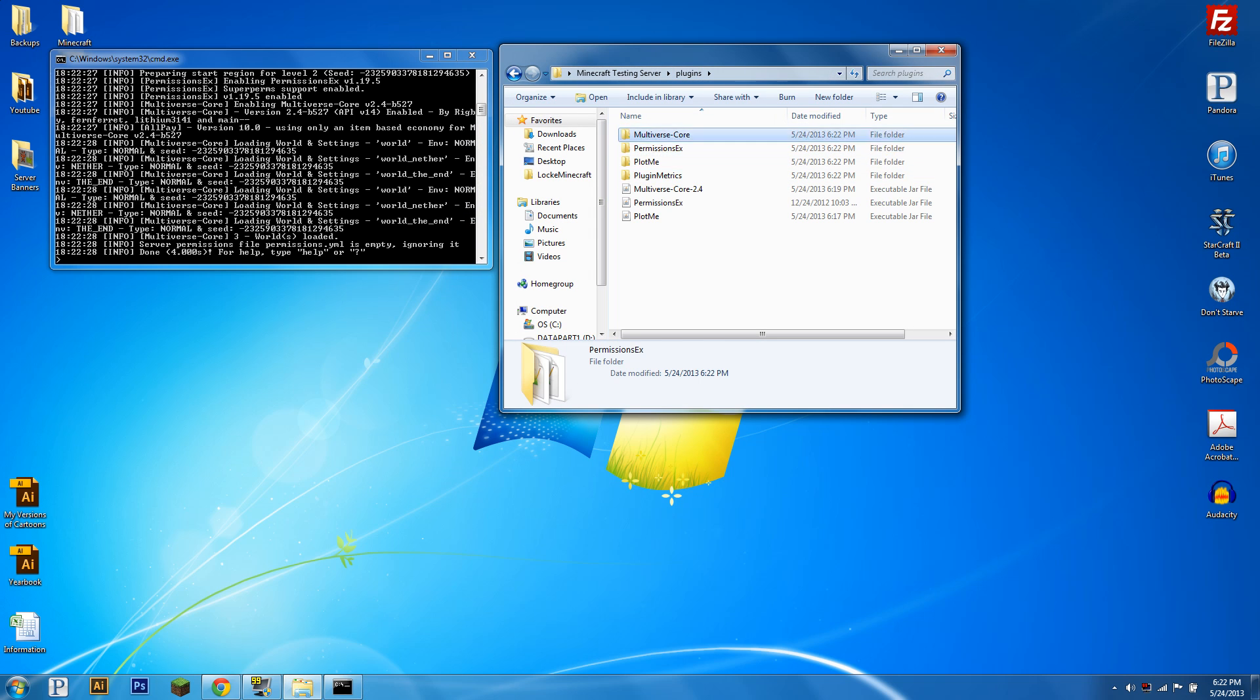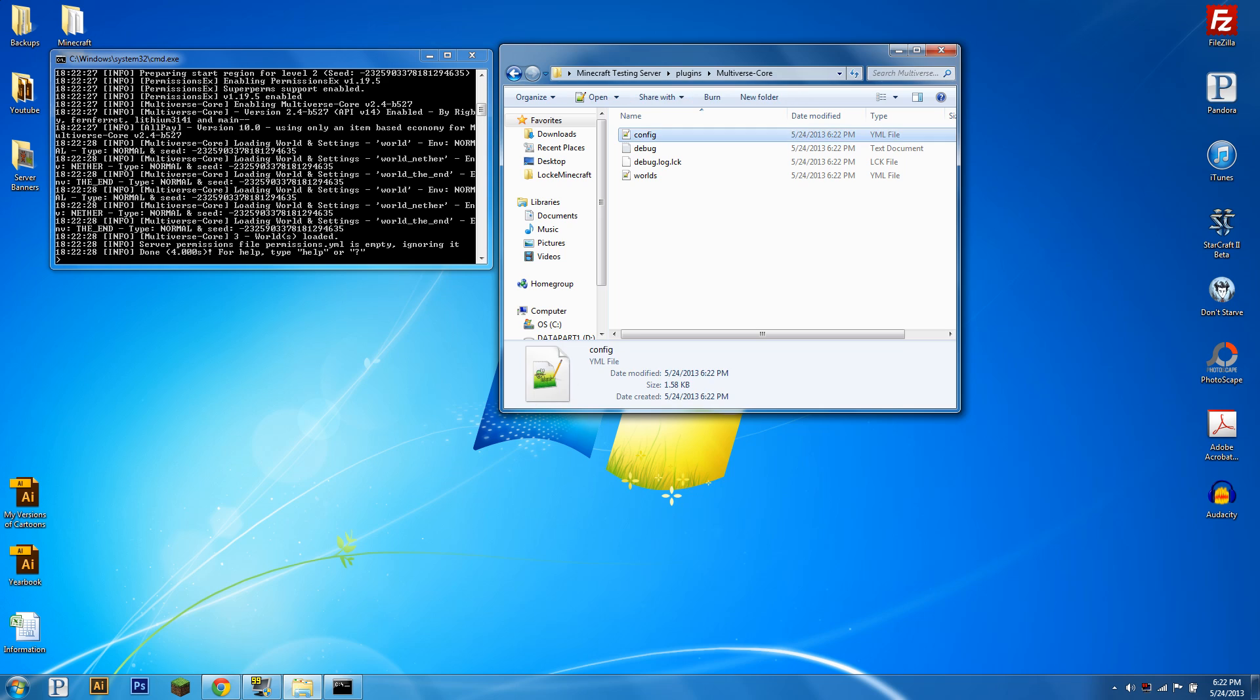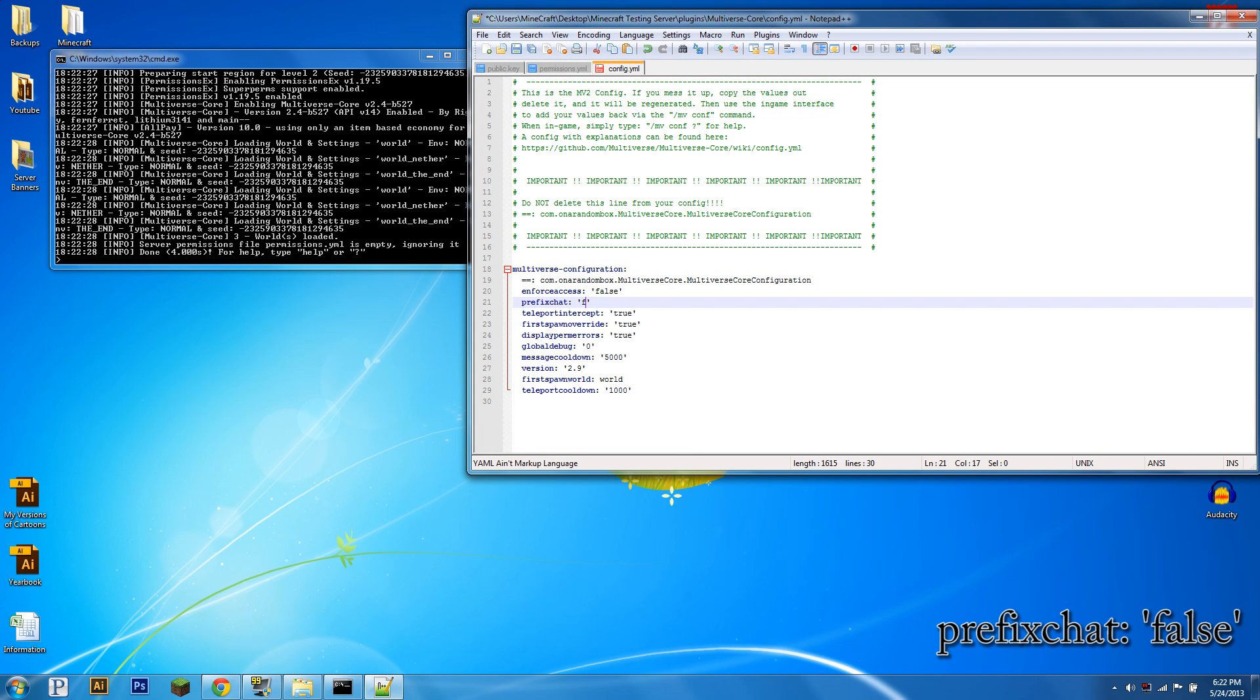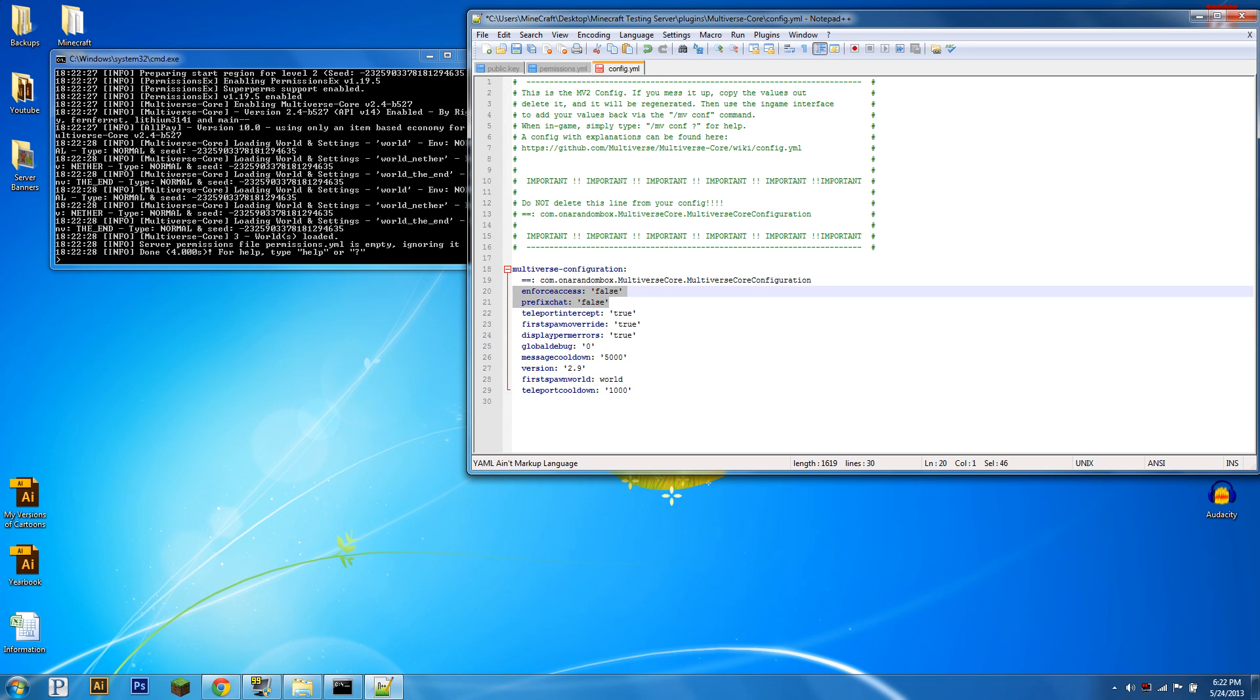Next you're going to want to go into the Multiverse Core config and you're going to want to set prefix chat to false. That just means people won't have a tag with what world they're in before their name.